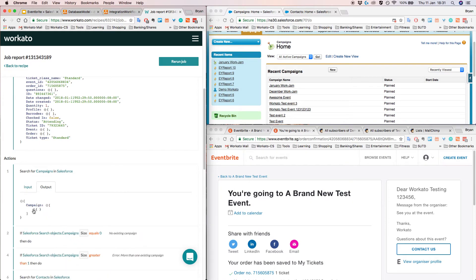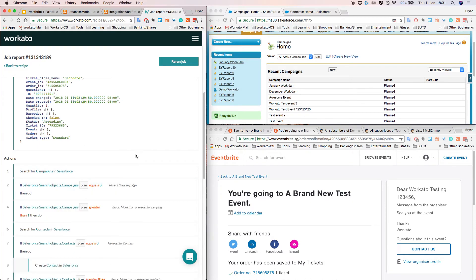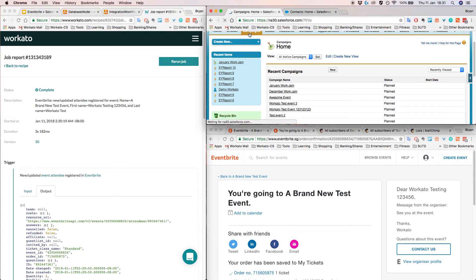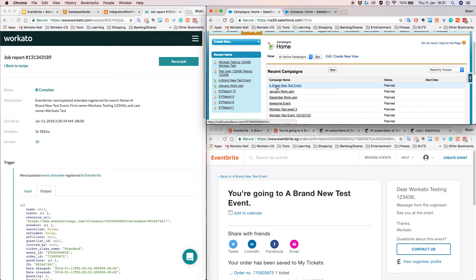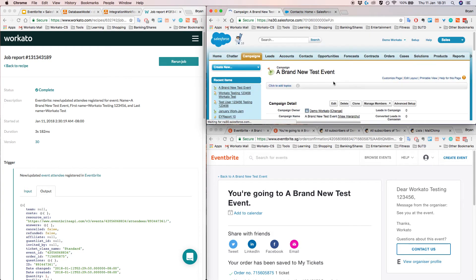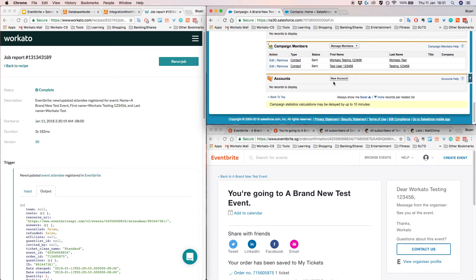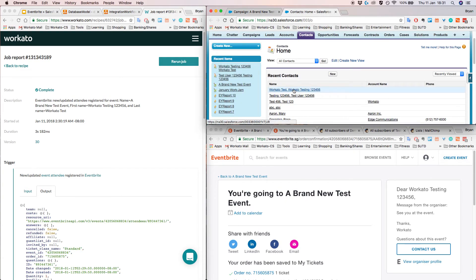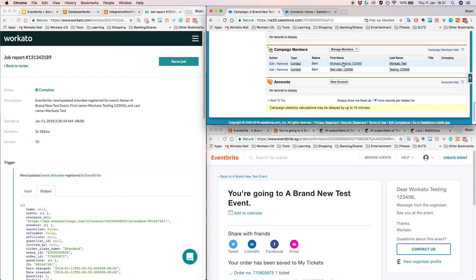We realized there's one event that exists. So if I go back into Salesforce and refresh the page, I'll see that I have this new campaign called 'brand new test event.' If I click on the campaign itself, I can see all the various campaign members. In here I have 'Workato Testing 123456,' which is the contact that was just created based on the Eventbrite registration. If I go to the contact, you can see that it's there as well, so everything is populated.